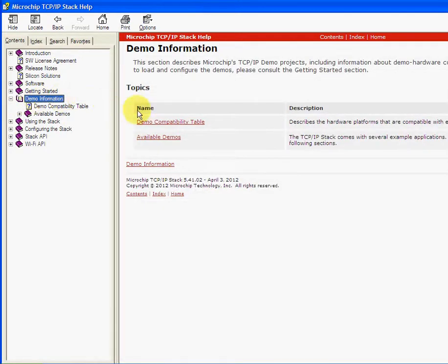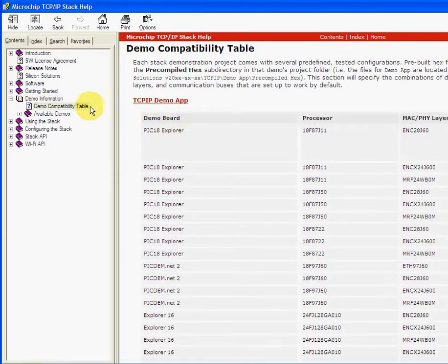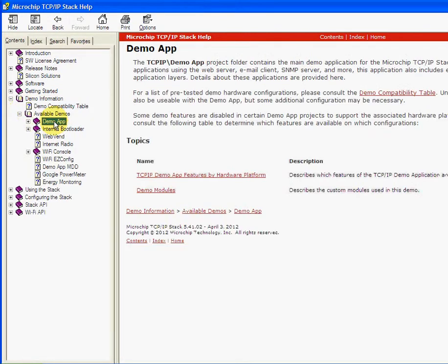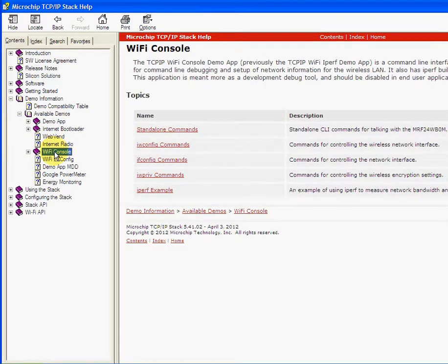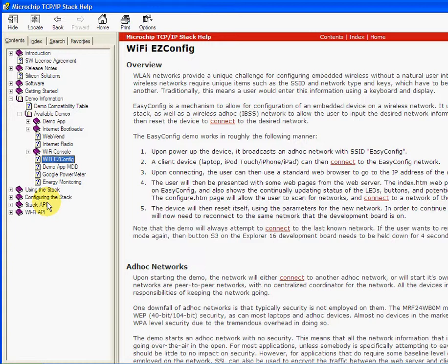And we go to the demo table, available demo applications. There's a Wi-Fi console for the wireless, there's an easy config applications, lots of help that's available for the software stacks. Okay, so I'll just close this one down.